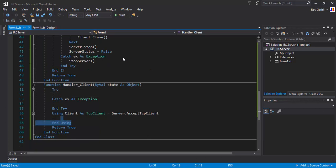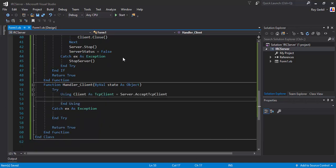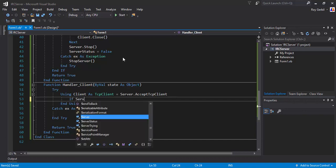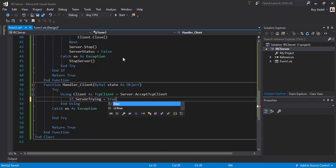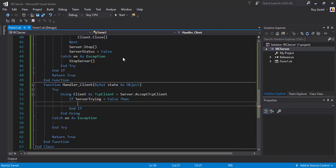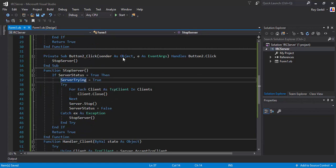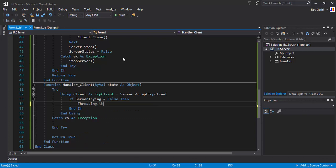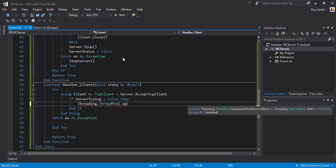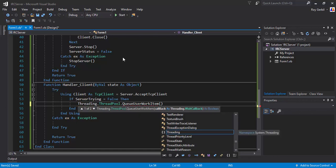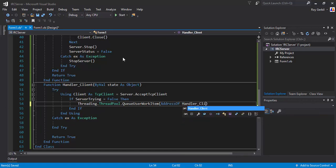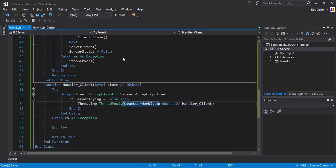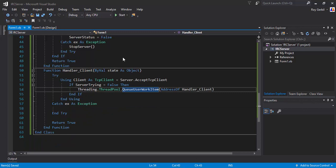If server trying equals false — so if the server is not trying to stop or start — then we want to call Threading.ThreadPool.QueueUserWorkItem passing AddressOf HandlerClient. This allows for multiple users, not just one. After that, clients.Add client to the clients list.